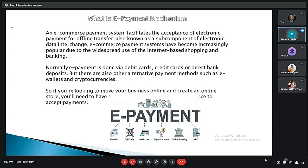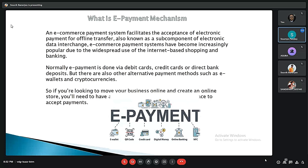E-payment means the transfer of funds through electronic or digital mediums. It is a way of paying online. E-commerce payment systems facilitate the acceptance of electronic payment and are a sub-component of electronic data interchange. E-commerce payment systems have become increasingly popular due to widespread use of internet-based shopping and banking. E-payment is done via debit cards, credit cards, bank payments, mobile wallets like Google Pay and PhonePe, as well as alternative methods such as e-wallets and cryptocurrencies.